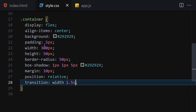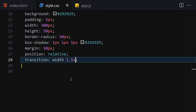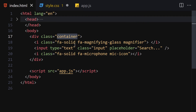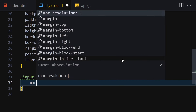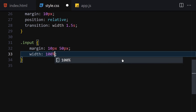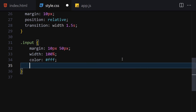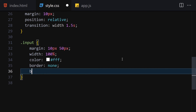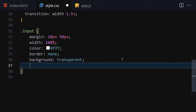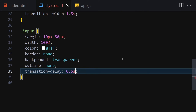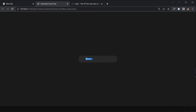Now let's style the input element using the class 'input'. I'll set margin to 10px top and bottom and 50px left and right, width to 100%, color to white, border to none to remove the ugly border, background to transparent, outline to none, and transition-delay to 0.5 seconds.